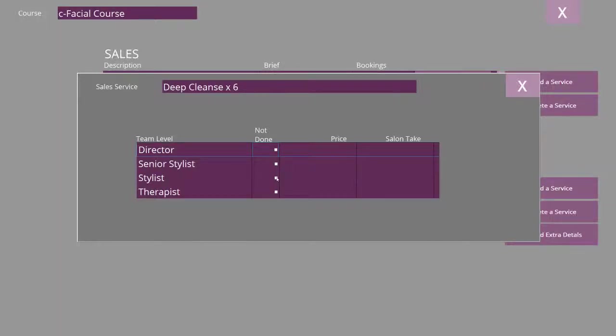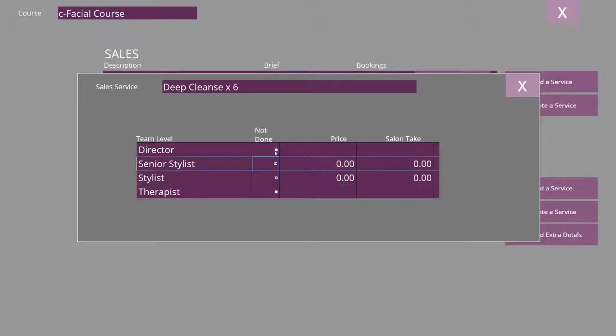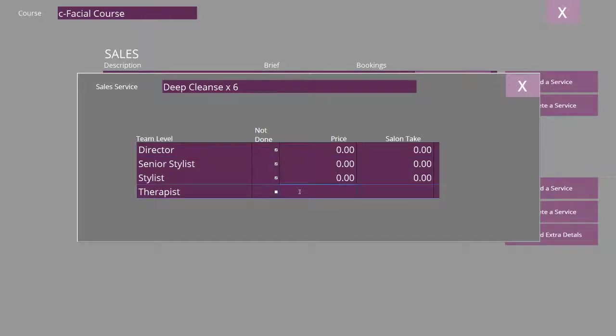Mark the team members that do not do the course and then enter the price that the course is sold for against the team member that does.